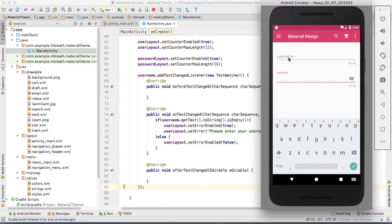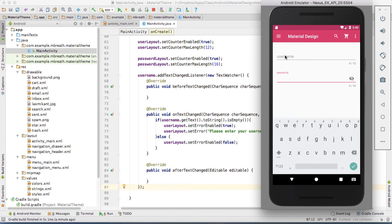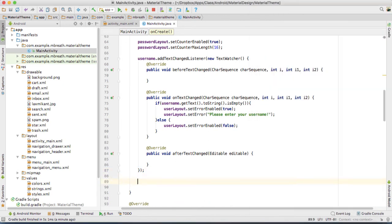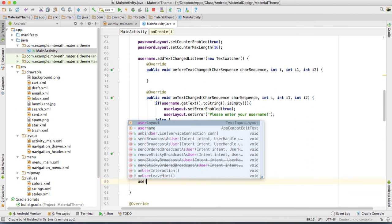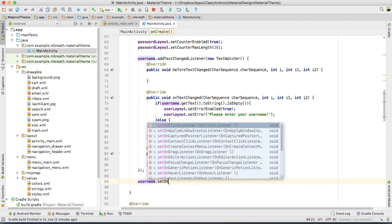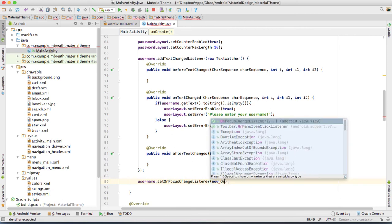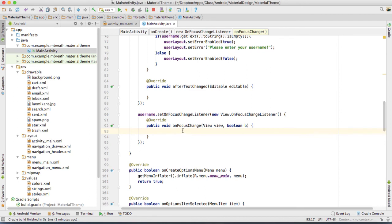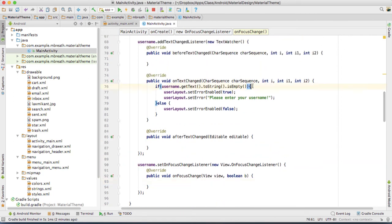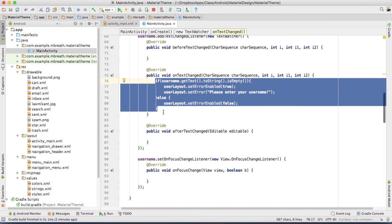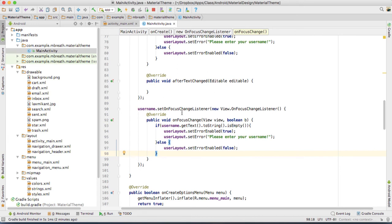We need to add one more listener — onFocusChanged. Once we change the focus, it will check the total number of characters inside the username, and according to that it will perform some action. For that we need to do: username dot setOnFocusChangeListener, then new OnFocusChangeListener. It will automatically add the override method — that's onFocusChange. Inside onFocusChange, we paste the same code from the text watcher. Now let's run it.